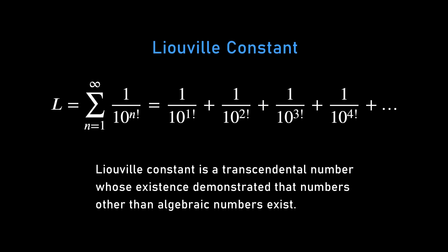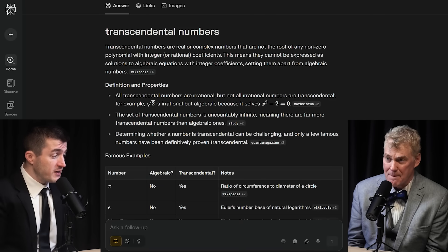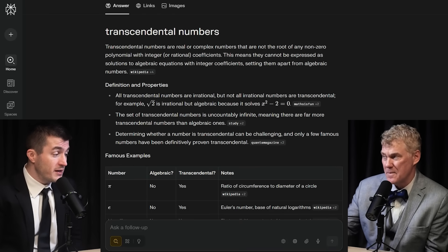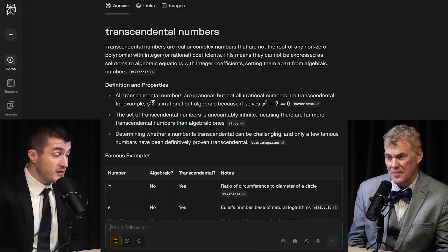It was an open question for a long time whether algebraic numbers were all of the real numbers, or whether there would exist transcendental numbers. Transcendental numbers are real numbers that are not algebraic. It was Liouville who first proved that transcendental numbers exist, exhibiting a specific number now known as the Liouville constant. Cantor also famously proved there are many, many transcendental numbers — in fact, it follows from his argument on the uncountability of the real numbers that there are uncountably many transcendental numbers. So most real numbers are transcendental.